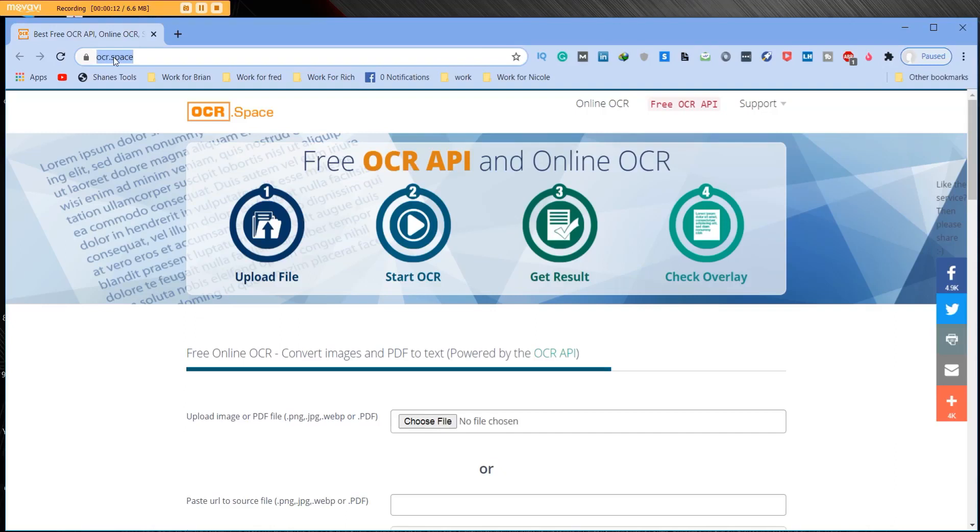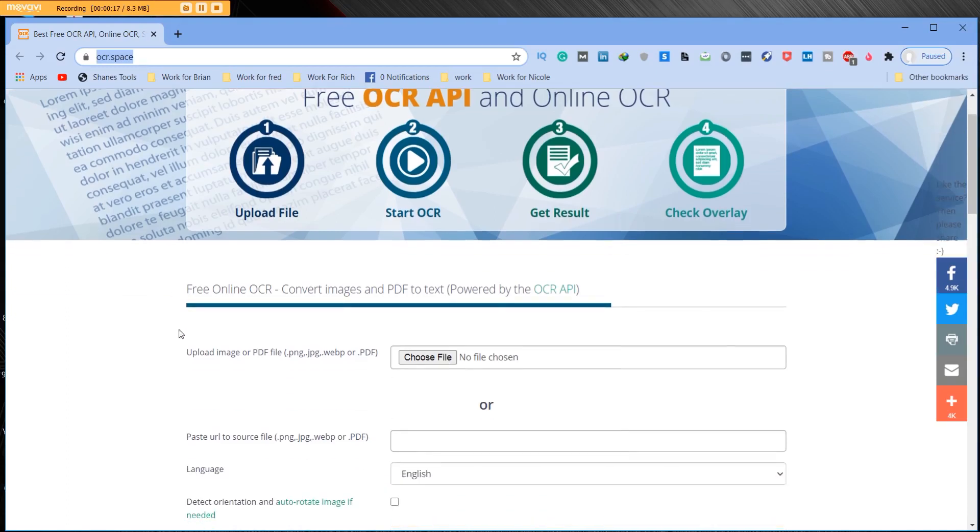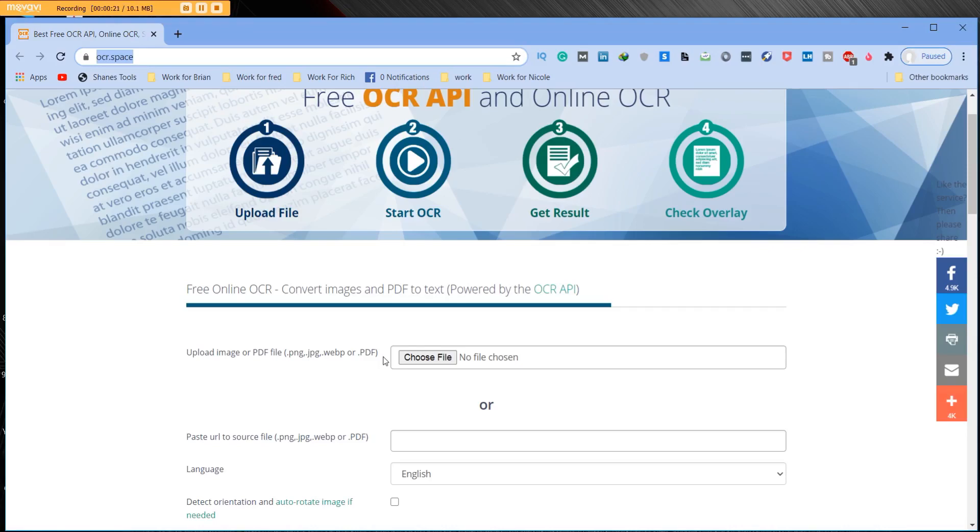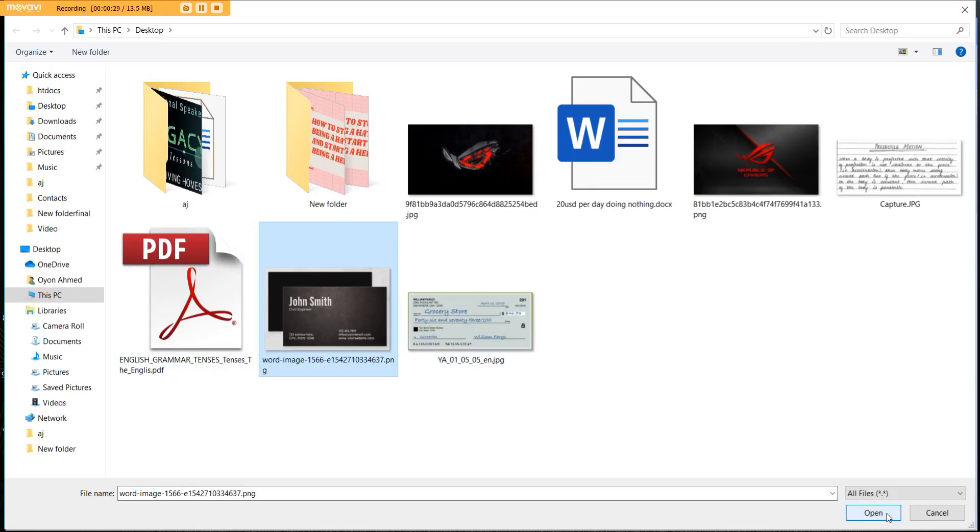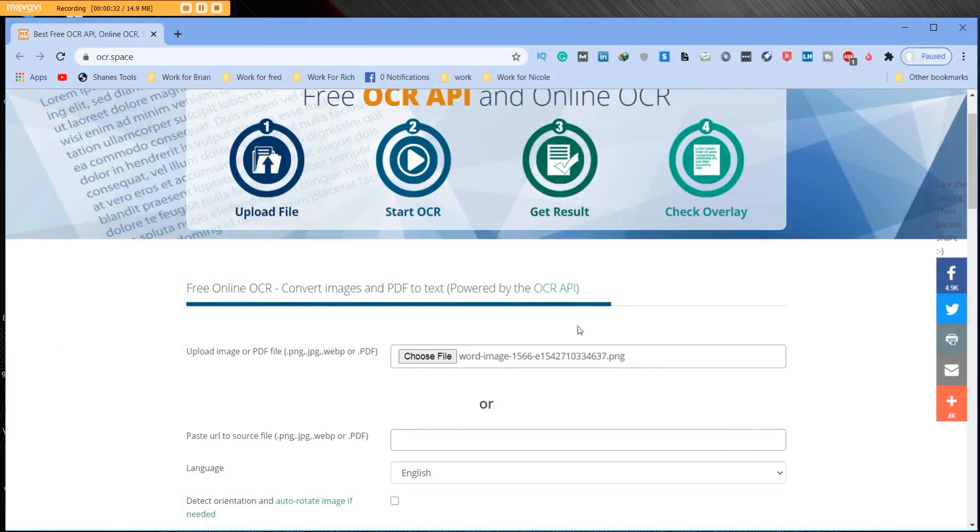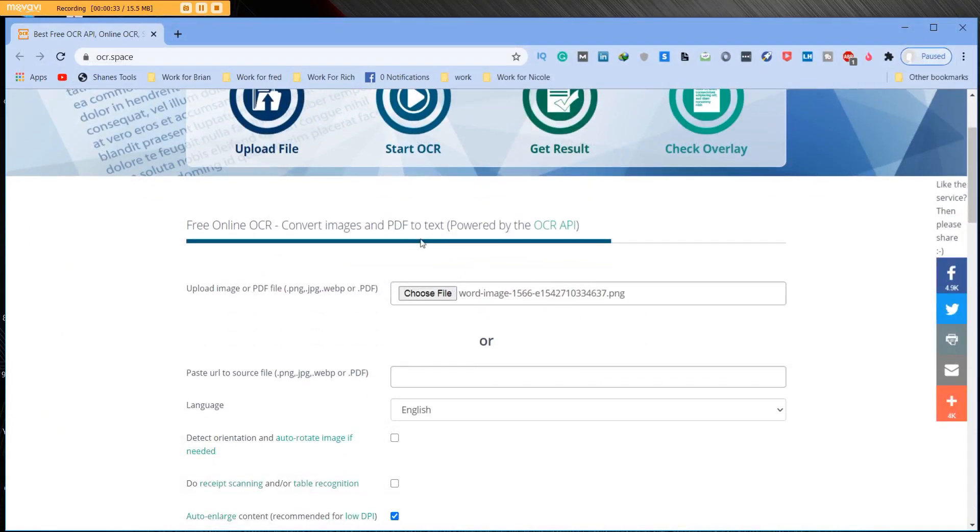Alrighty so let's jump right in here. What you're going to do is you are going to go to OCR dot space and once you are here you're going to go down into the middle of the screen and right there you're going to see choose file upload image and you want to click on that button. It's just very easy for you to go into your files and again it could be a business card, it could be a PDF. You want to click on what you want, click open, and boom the file is there.